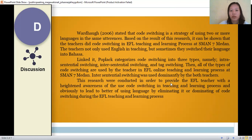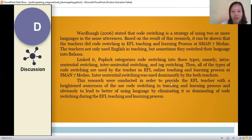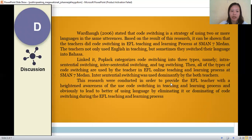Widdowson in 2009 stated that code switching is a strategy of using two or more languages in the same utterance. Based on the result of this research, it can be shown that the teachers did code switching in EFL teaching and learning process at SMAN 7 Medan, and the teachers not only use English in teaching but sometimes switch their language into Bahasa. Poplight categorizes code switching into three types: sentential switching, inter-sentential switching, and text switching. All types of code switching are used by the teachers, and inter-sentential switching was used dominantly.